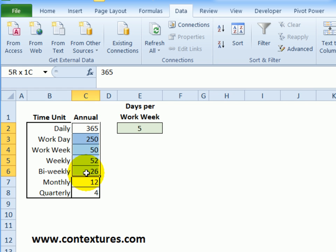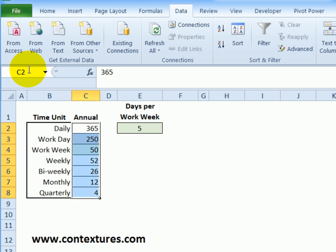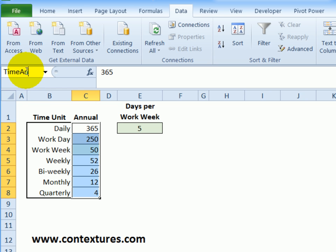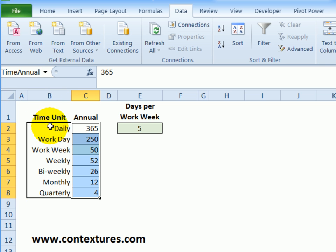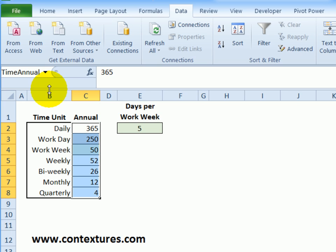In this column I'm going to do the same thing — select those cells where the numbers are, click in the Name Box, and I'll call this time_annual, then press Enter. Now we have two named ranges, and we can refer to those names in our formulas later.